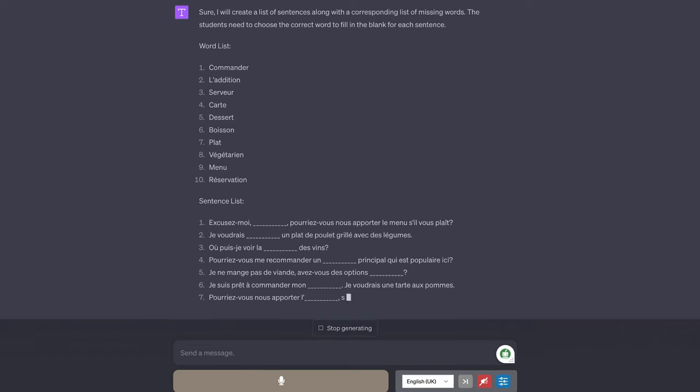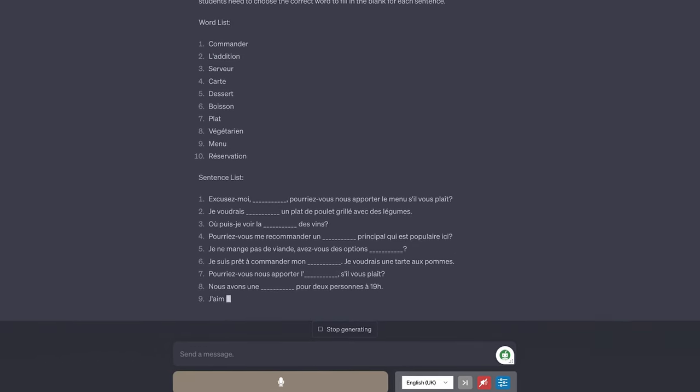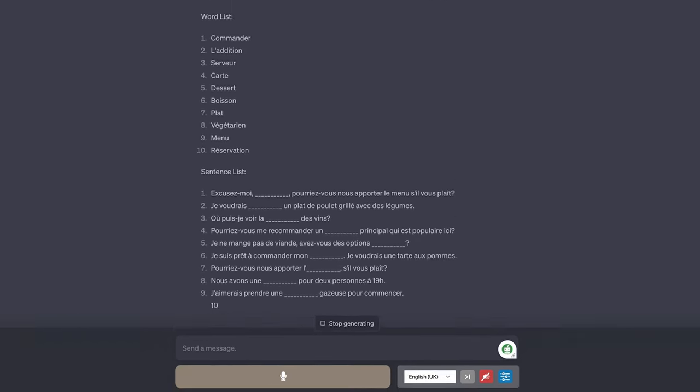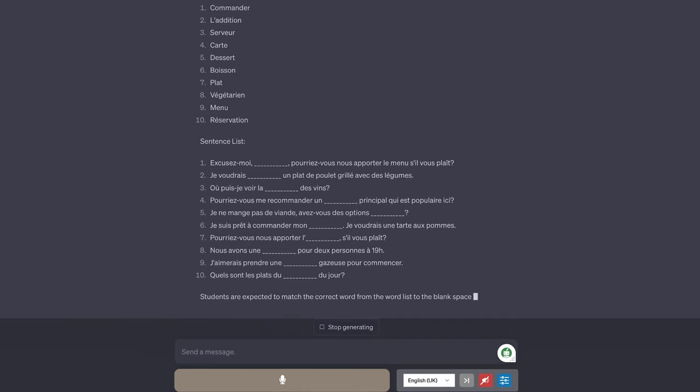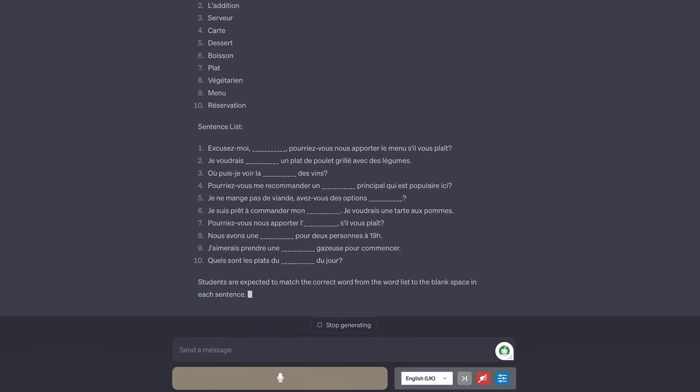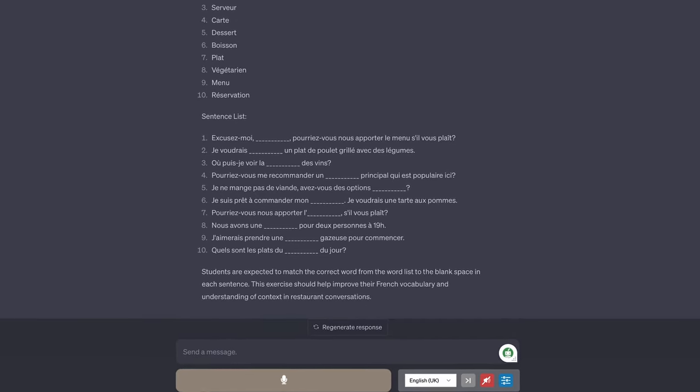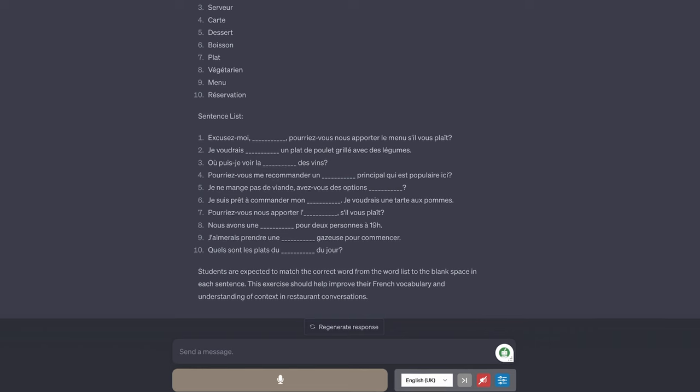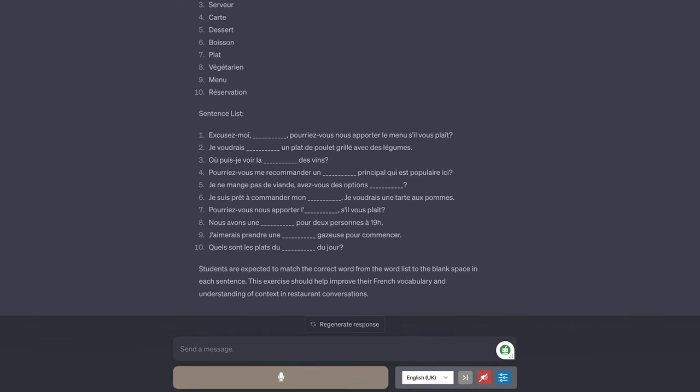The sentences should be grammatically correct and appropriate for students at an intermediate level learning the language above. Your worksheet should not include any explanations or additional instructions just the list of sentences and word options. To get started please provide me with a list of words and sentences containing a blank space where one of the words should be inserted.